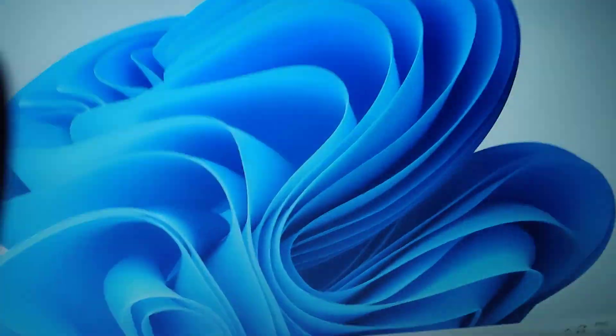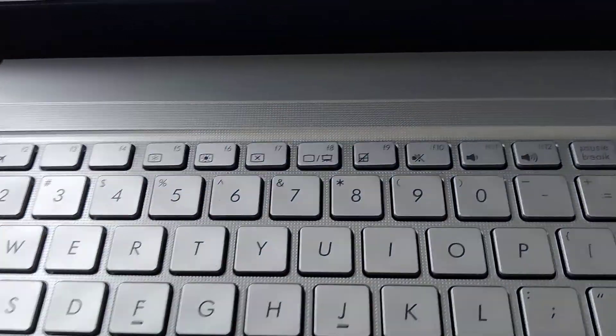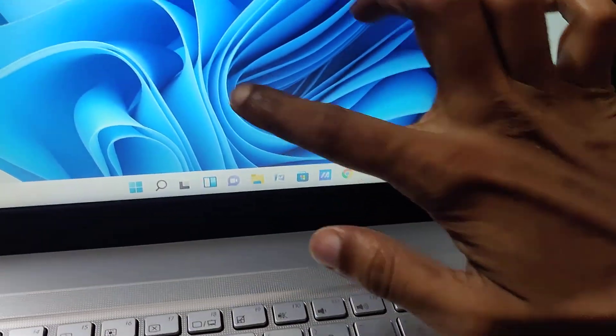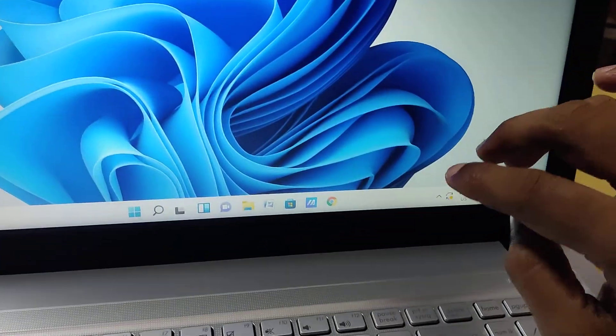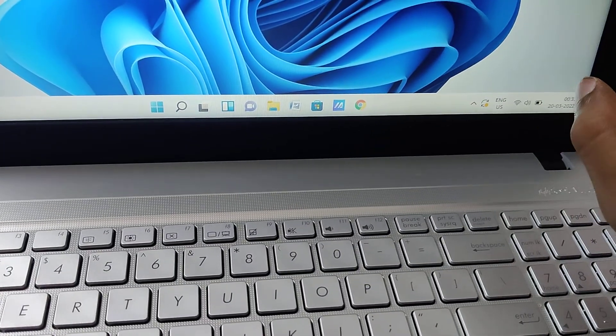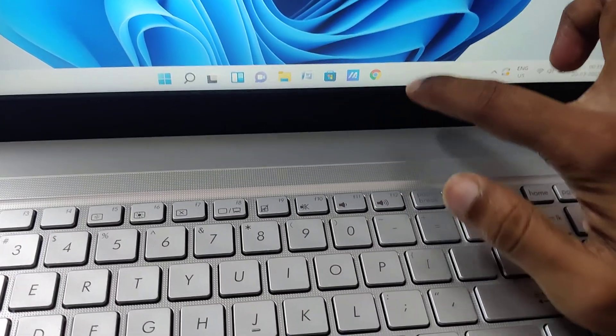If you are using a desktop you can see the keyboard, and if you are using a laptop you can also see the keyboard. In this video we discuss how to enable the touch keyboard on your device running on Windows 11. For enabling the touch keyboard, you first want to get a touch icon here.